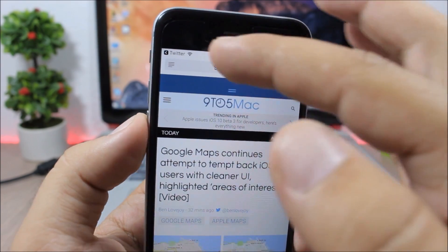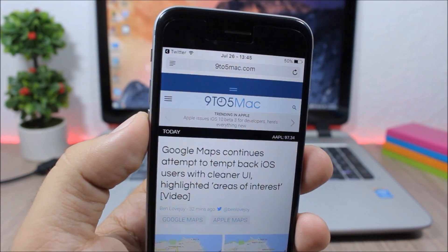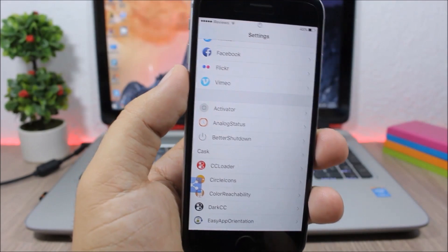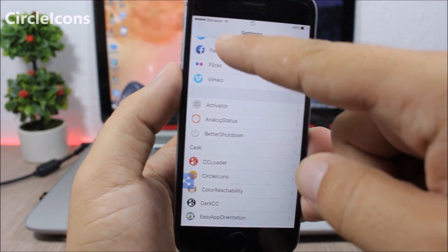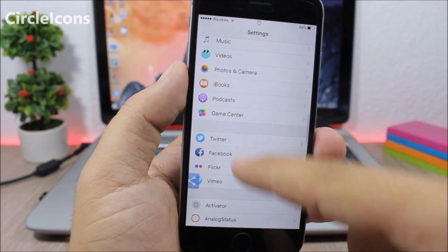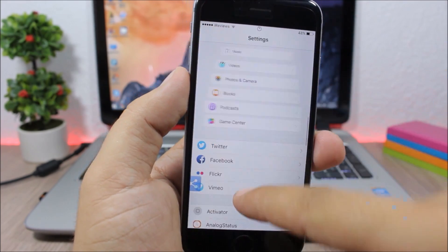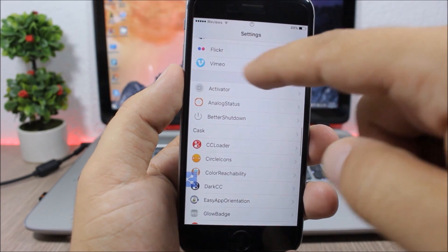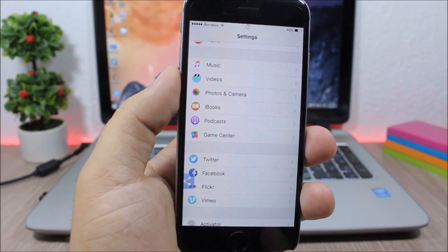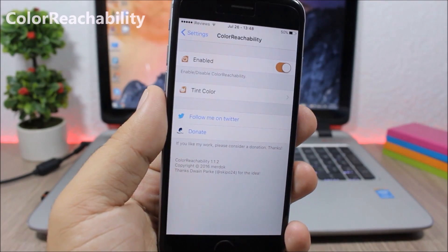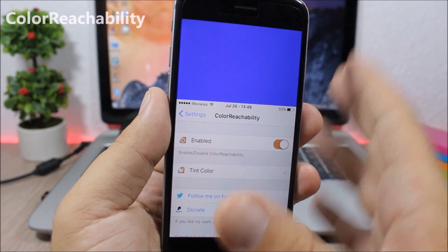Breadcrumb 10: this tweak brings the back button from iOS 10 to iOS 9 — the back button looks a little different on iOS 10 and this tweak brings that style over. Circle Icons: this tweak makes all the icons in the Settings app circular, so all icons are the same shape — it looks pretty awesome.